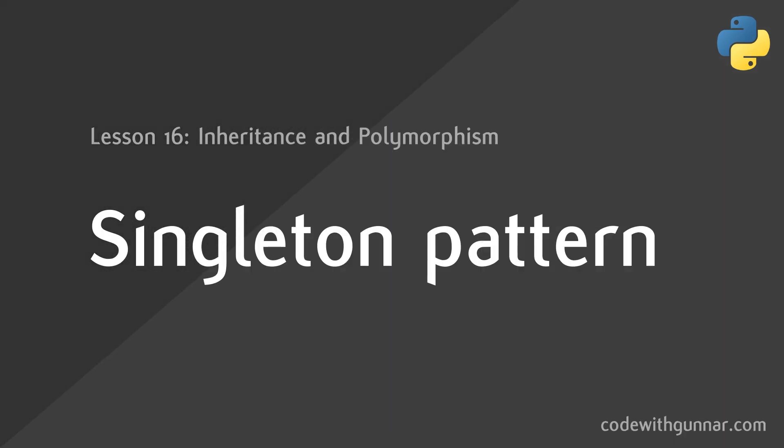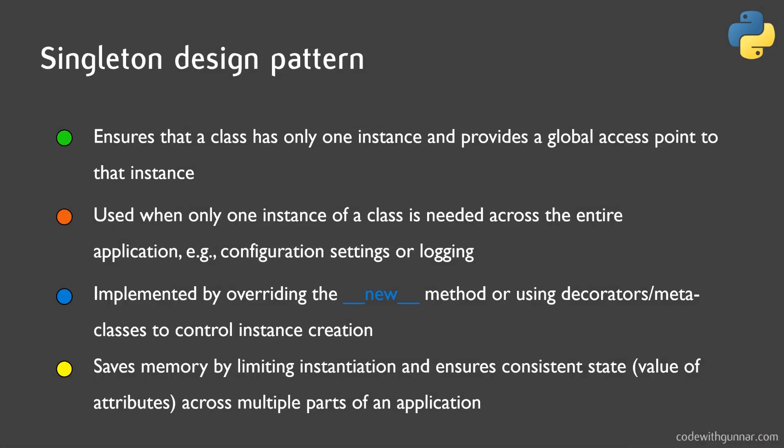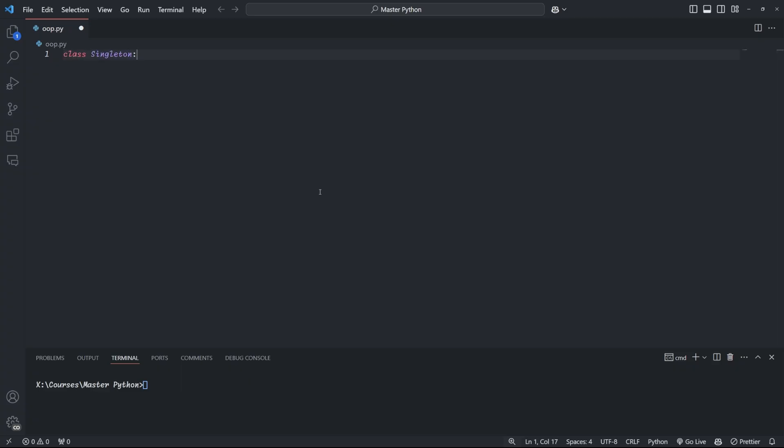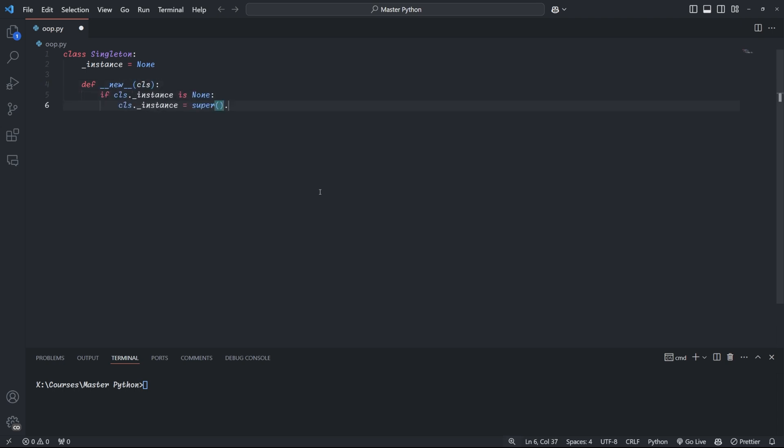Let's start with the singleton pattern, which ensures that a class has only one instance and provides a global point of access to it. This can be very useful for managing shared resources like configuration management or database connections. And this is how we implement it. Our singleton class has a specific protected class variable called underscore instance, which is initially set to none, as we don't have an instance to start out with. Now, Python has a built-in method called underscore underscore new underscore underscore, which is called before any constructors are called, and it's responsible for creating a new instance of a class.